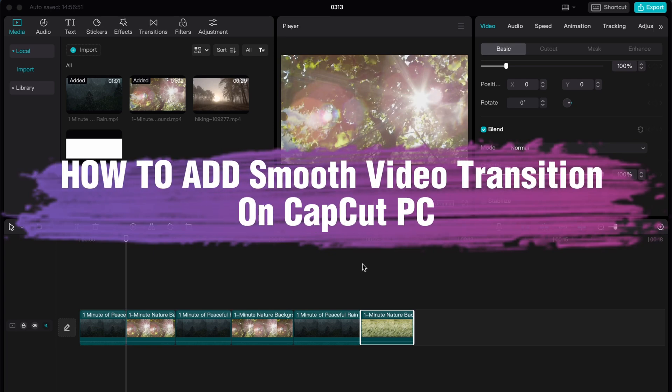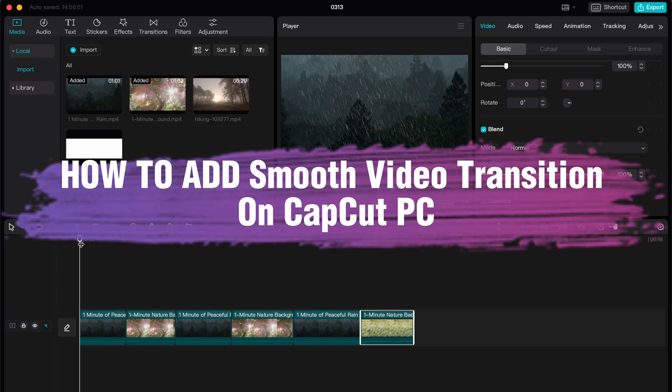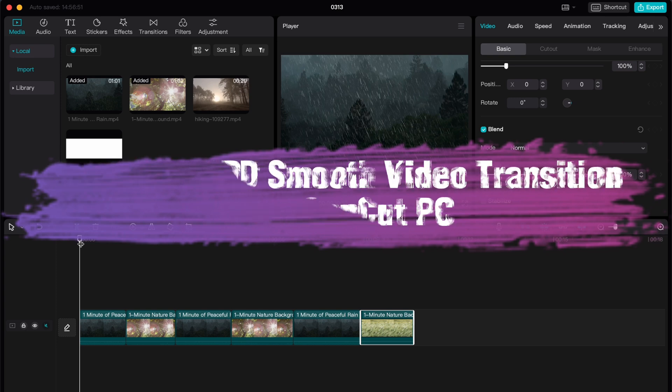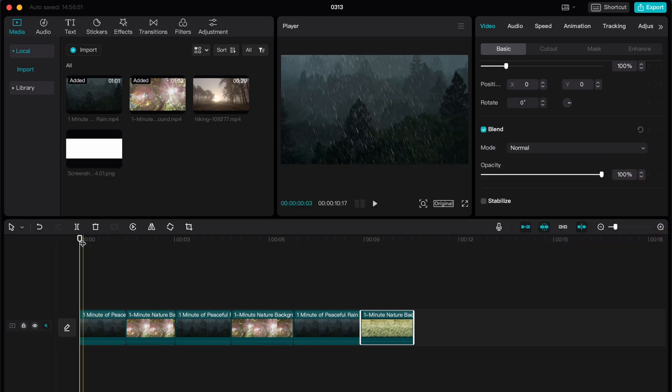Hello guys, Ilya here and in this video I'm going to show you how to add smooth video transition. Basically, it's pretty easy just follow the steps I do to not make any mistakes.